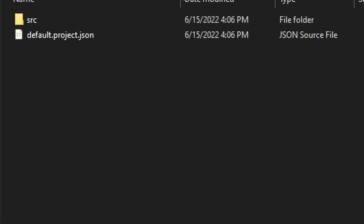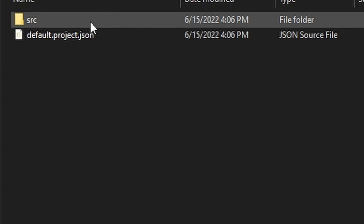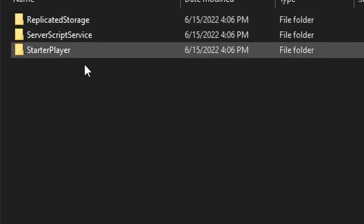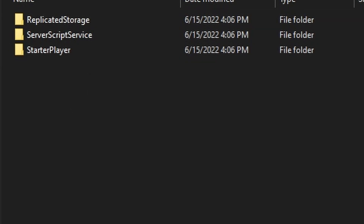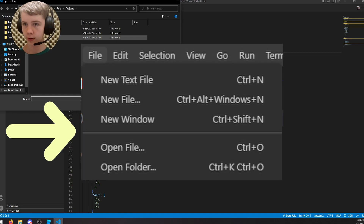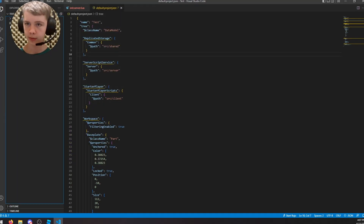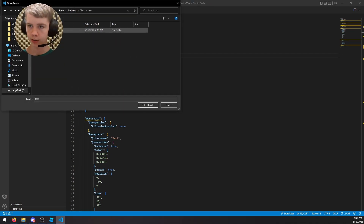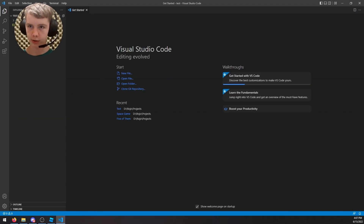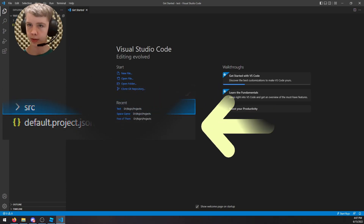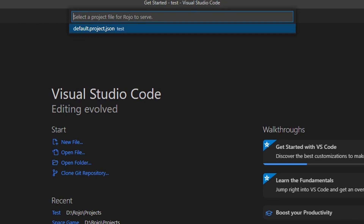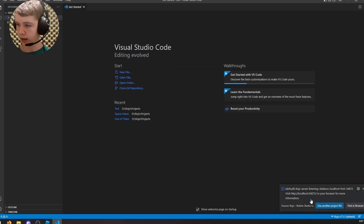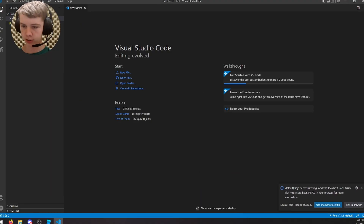After that, you'll have a folder named after your rbxl file containing a 'source' folder and a default.project.json. Inside source you'll see three folders matching Roblox Studio service names. Open that folder in VS Code with File > Open Folder. Then hit Ctrl+Shift+P, search 'Roho Start', select 'Start server project file', and choose default.project.json. You should see a notification saying it's listening for a response.